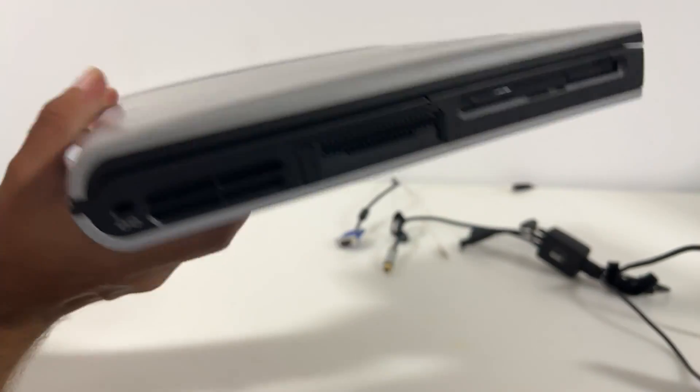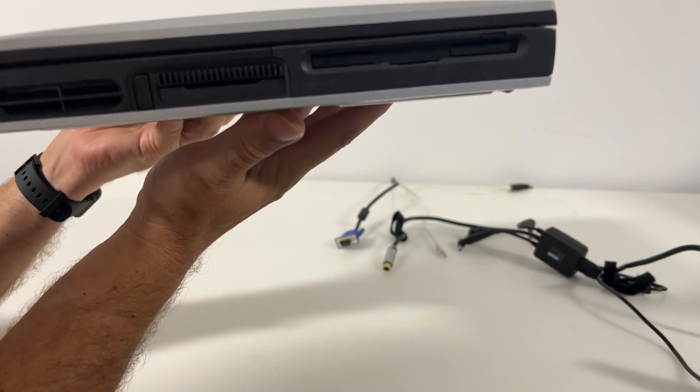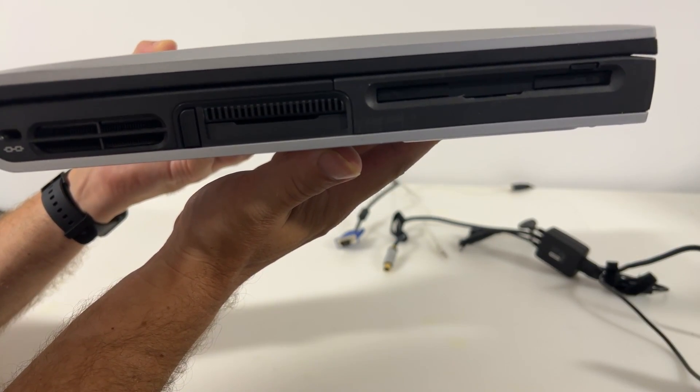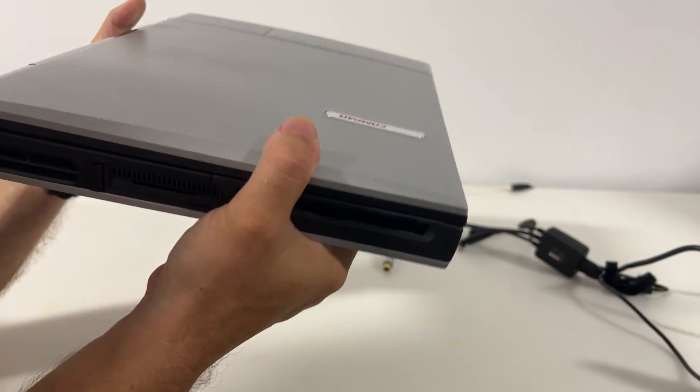Finally on the left hand side we've got a CPU fan exhaust, a PC card slot and a good old 3.5 inch floppy.